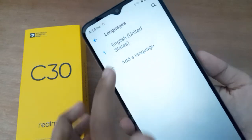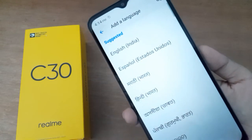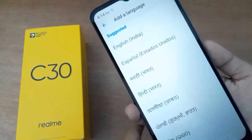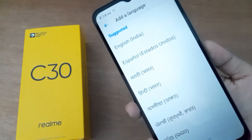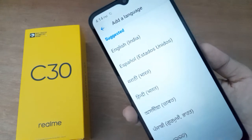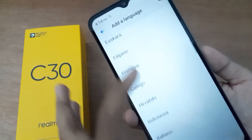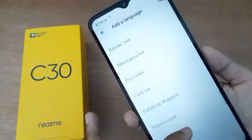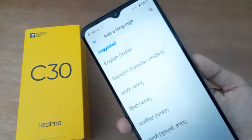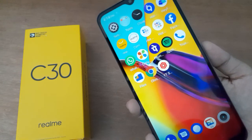From here you can add a language — click on Add Language. You can select Hindi, English, Indonesian, or many other languages available here.